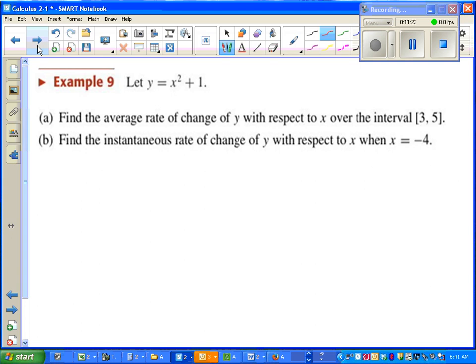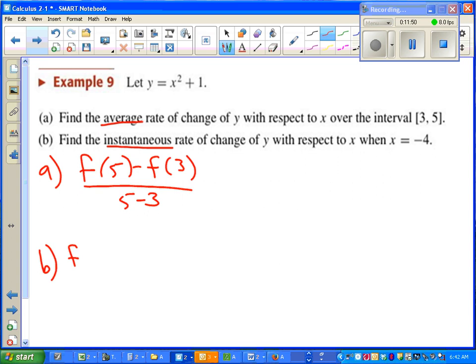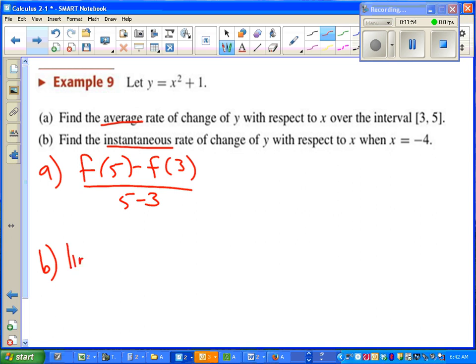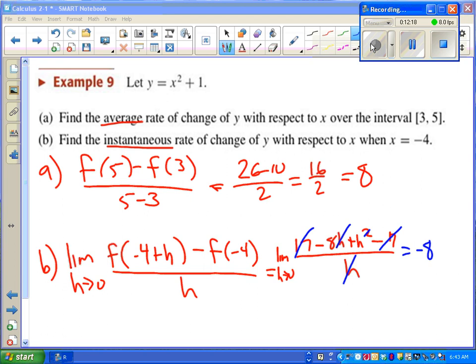Now let's illustrate the difference between average rate of change and instantaneous rate of change one more time. For average rate of change, we just need to go f(5) minus f(3) over 5 minus 3. The bottom is not getting close to zero because we're not looking at a specific moment in time. Whereas on part b, we want the instantaneous rate of change when x equals -4, which means we're going to have to find the limit as h approaches zero of f(-4 + h) minus f(-4) over h. Get the practice in, try both of these on your own. See if you get the same thing I do. Go ahead and pause the video. And we end up with our two answers.